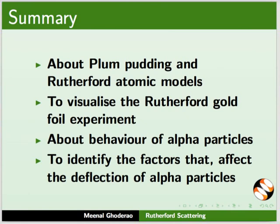About behavior of alpha particles, and to identify the factors that affect the deflection of alpha particles.